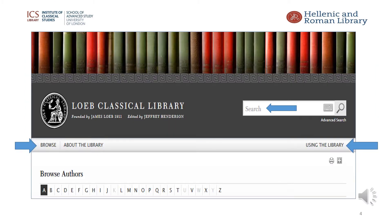This slide shows a rather attractive home page which has a shelf of the Loeb volumes with their red and green spines. As you may know, the Greek texts have green covers and the Latin red covers. The small size of the physical volumes comes from the original concept that they were designed to fit into a gentleman's jacket pocket and so easily carried. Both the browse and search functions appear on this homepage, as well as a link to the history of the series called 'about the library', and on the right under 'using the library', there are very detailed help pages.